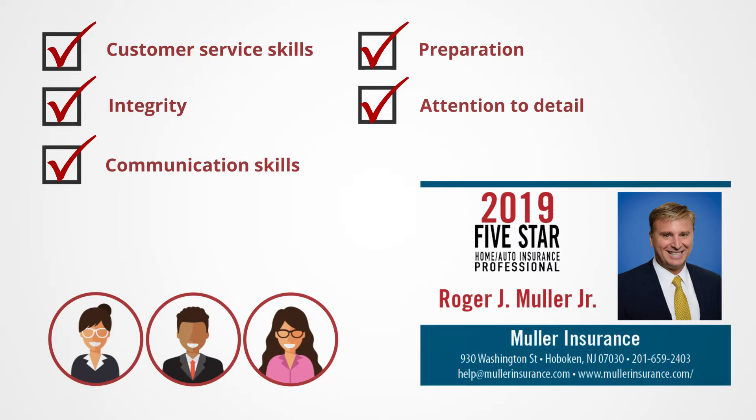Five Star Home and Auto Insurance Professionals have an impressive track record within their industry and a history of client satisfaction.